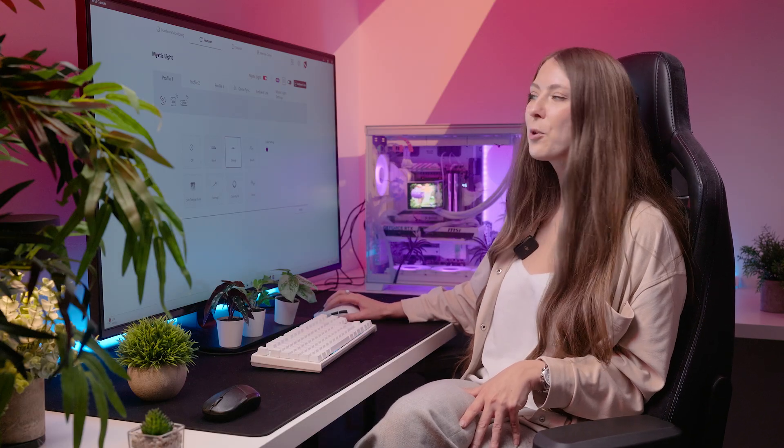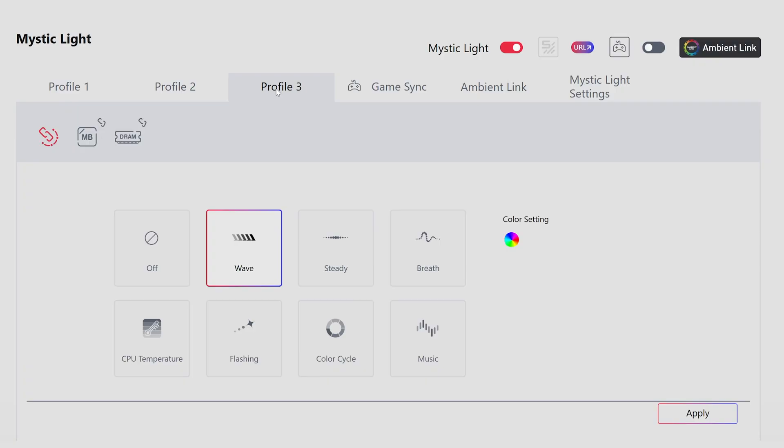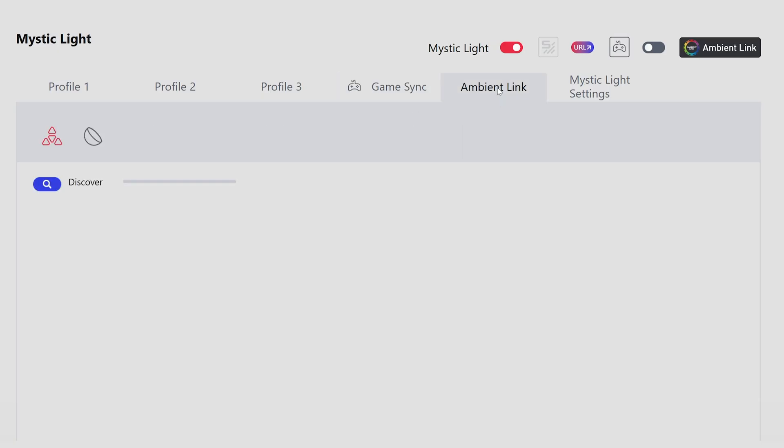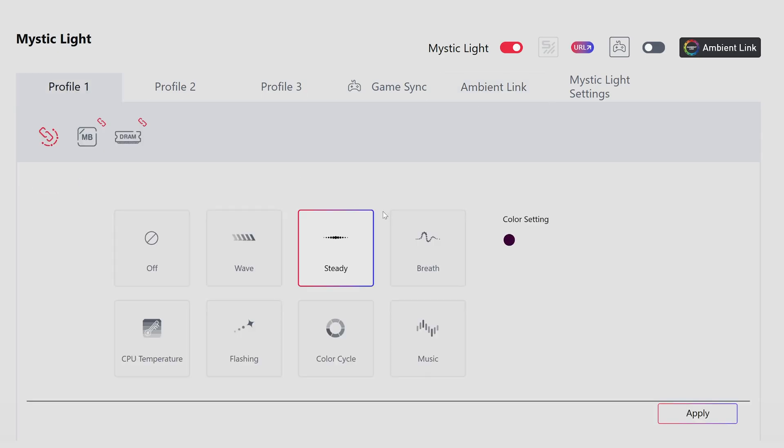You've also got options to add other profiles as well so you can easily switch between different settings. You can enable game synchronization so the RGB lighting matches your gameplay. And you can also link it up with external things as well, like Nanoleaf for example, will work with the Ambient Link option.